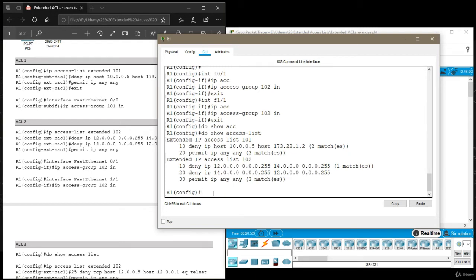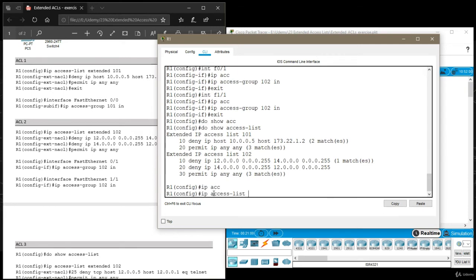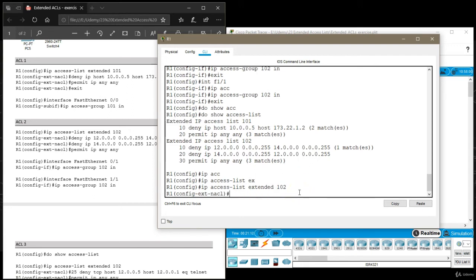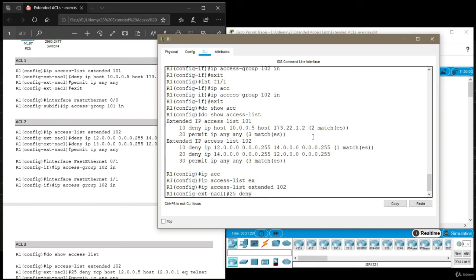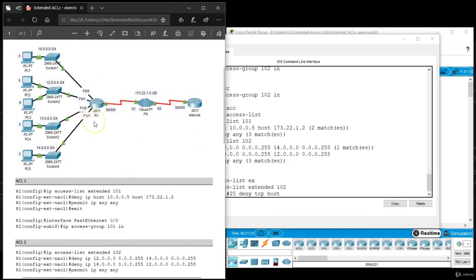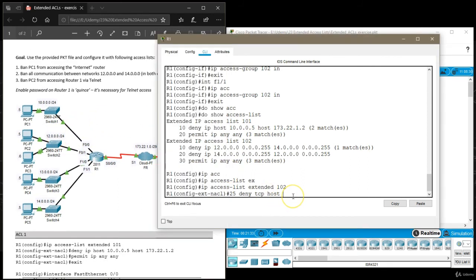I need to get into this extended access list configuration mode by typing in IP access list extended 102. So I'm reopening that access list, not creating a new one because an access list with the number 102 already exists. Then I'm going to type in 25. You can type in any number between 20 and 30 to insert that rule successfully. So I'm going to say 25, deny TCP because Telnet uses TCP.